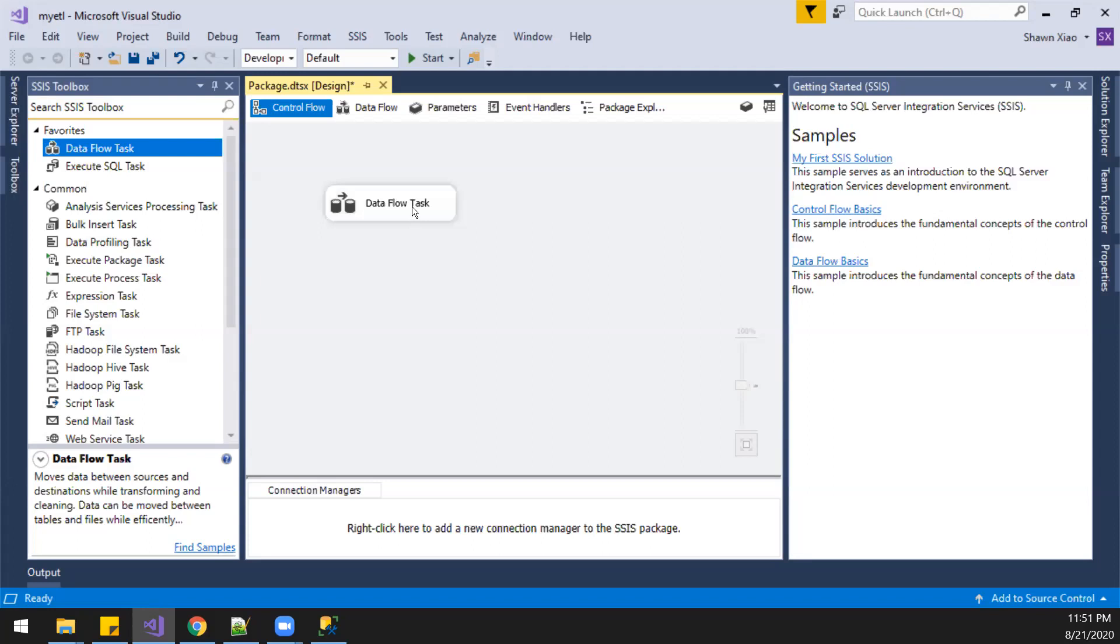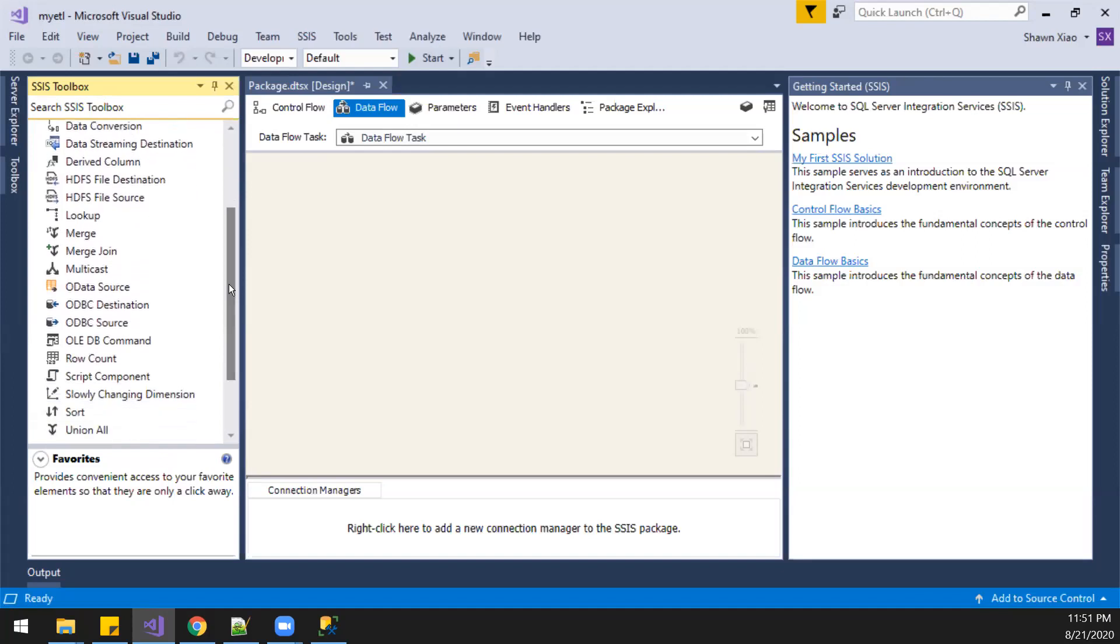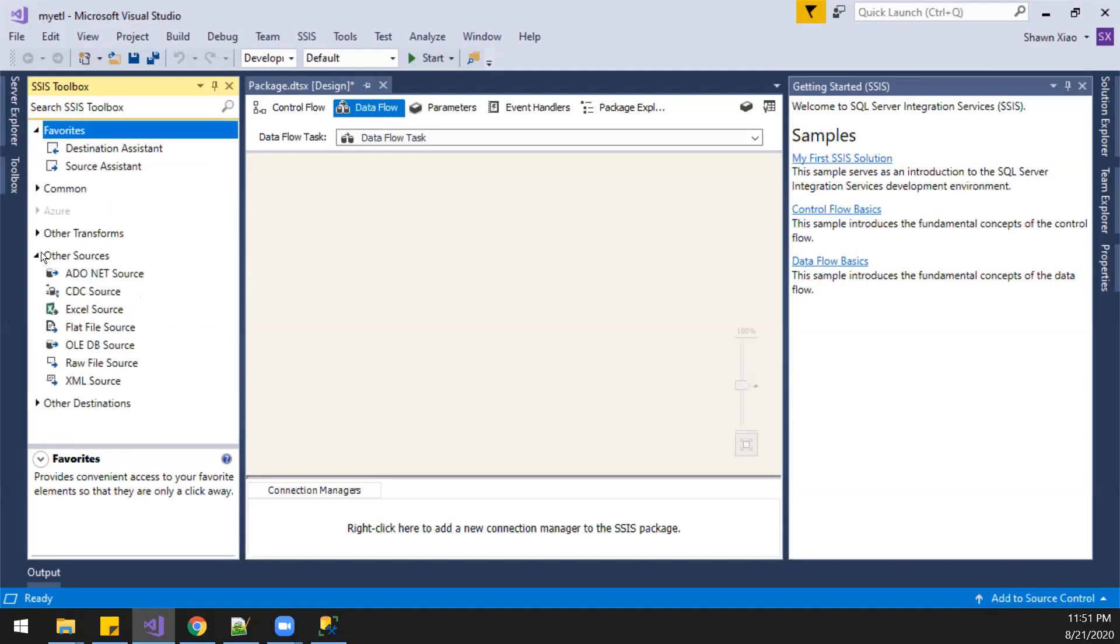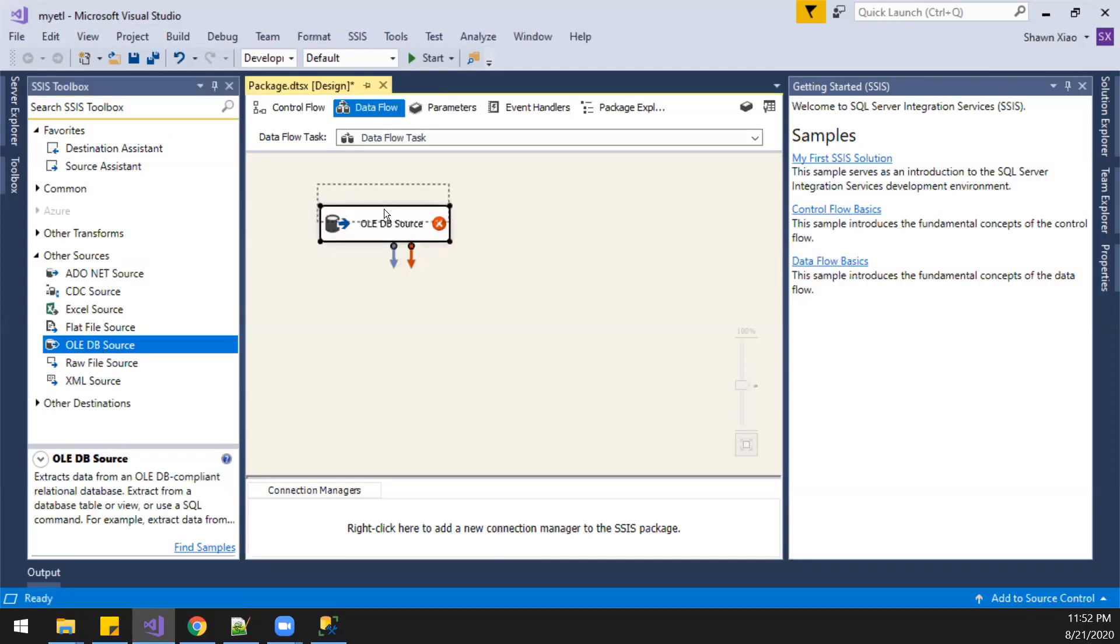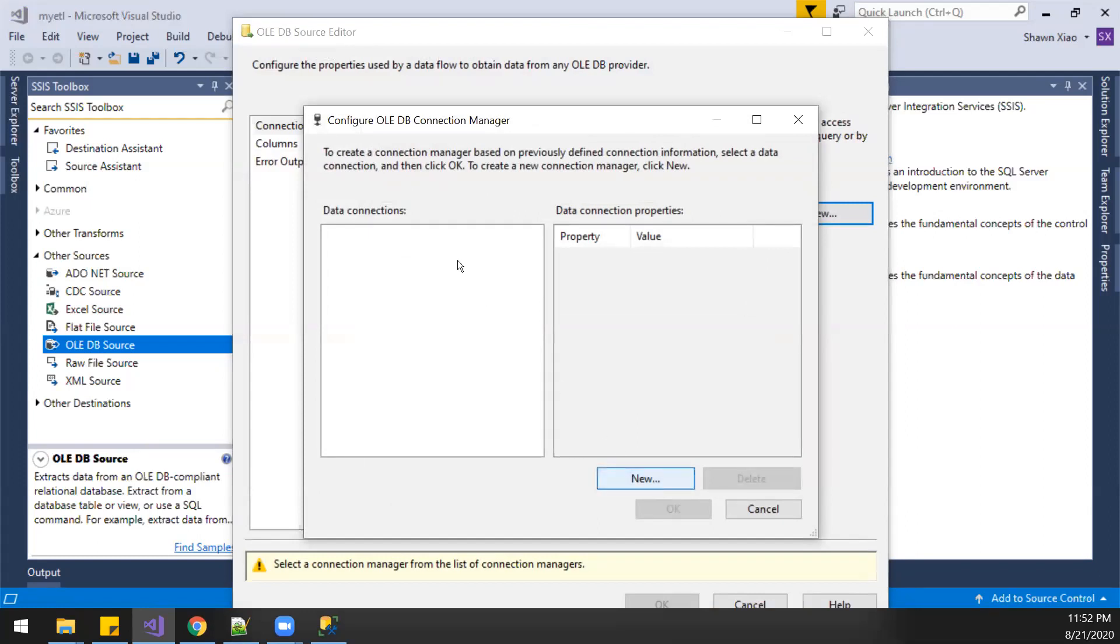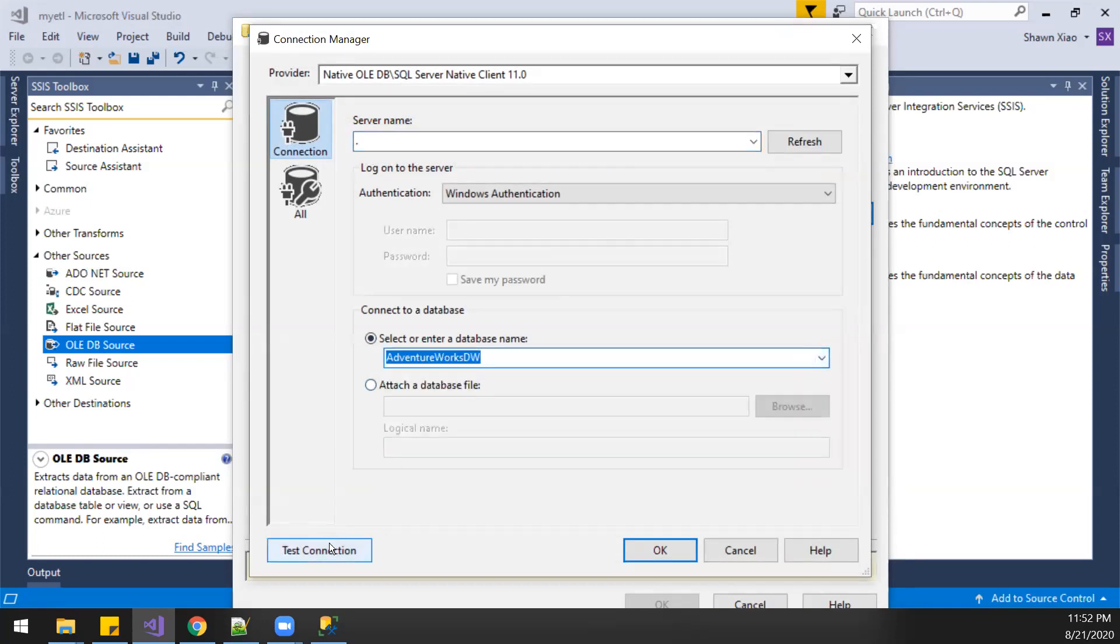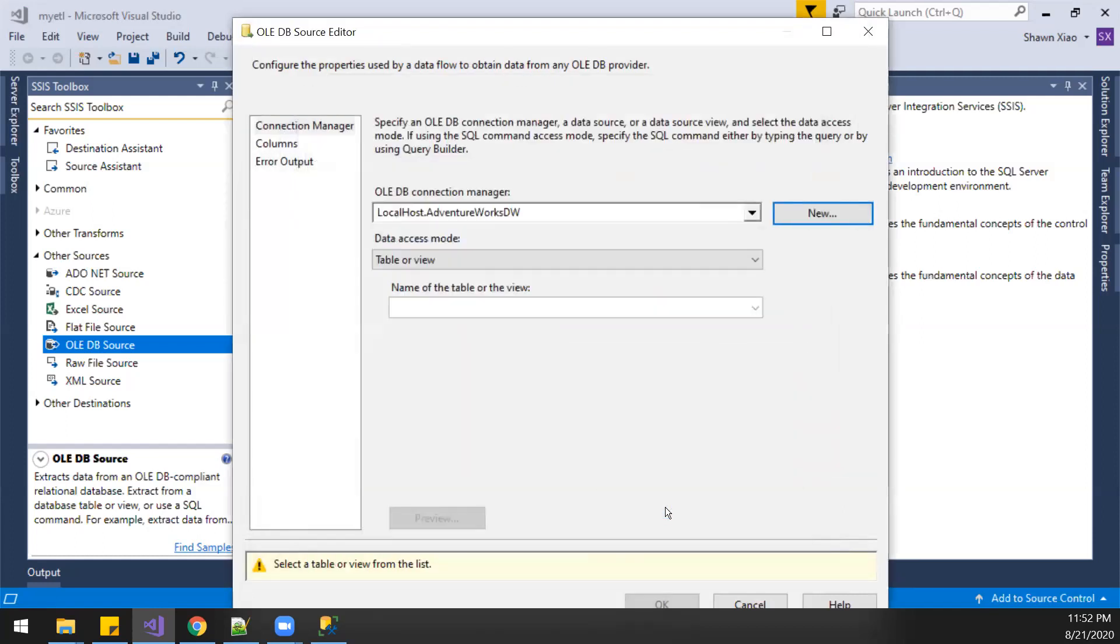We're going to need a source and the target. Source will be SQL Server, it's going to be OLEDB. I need a connection, new. Source will be AdventureWorks, test. Good. Okay.